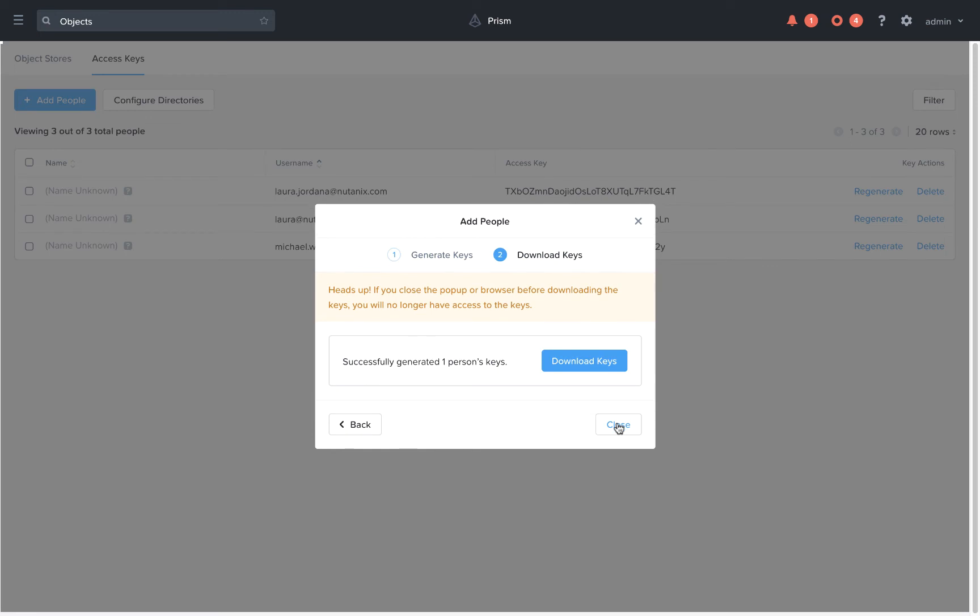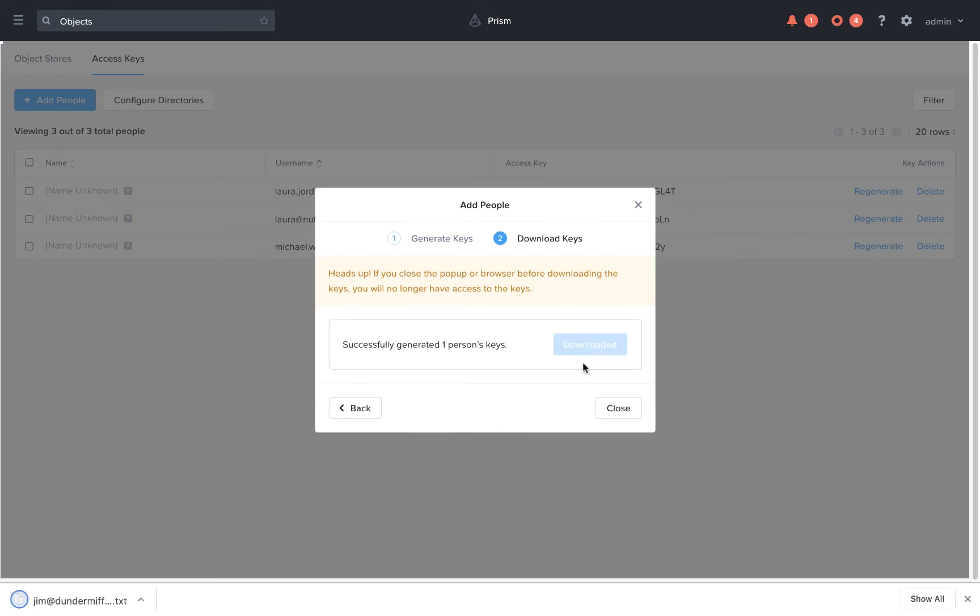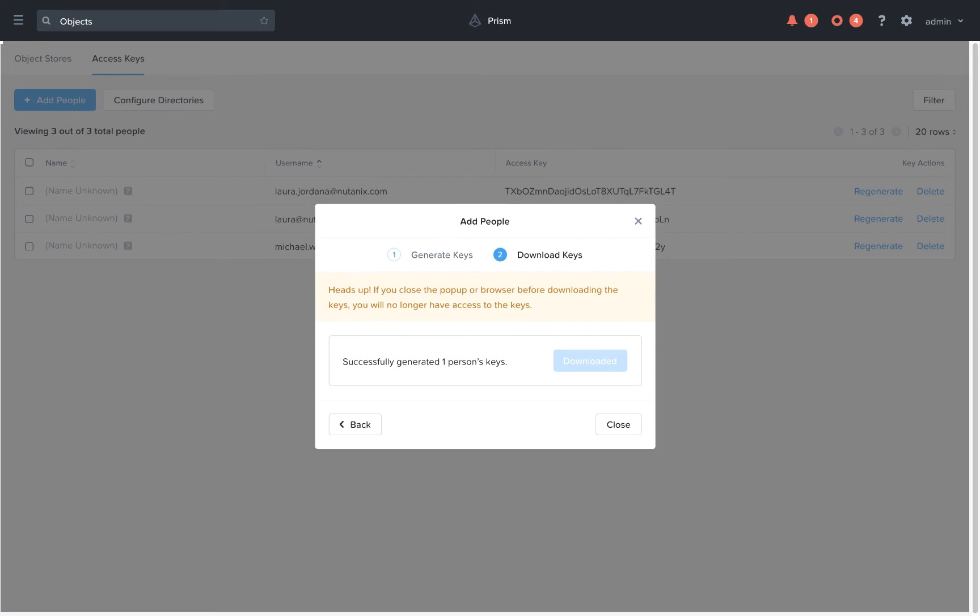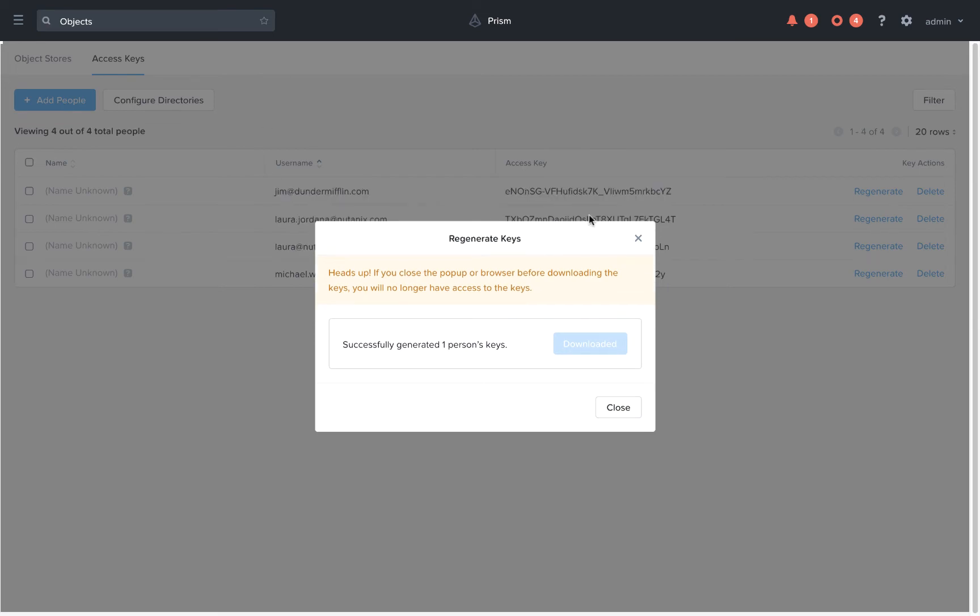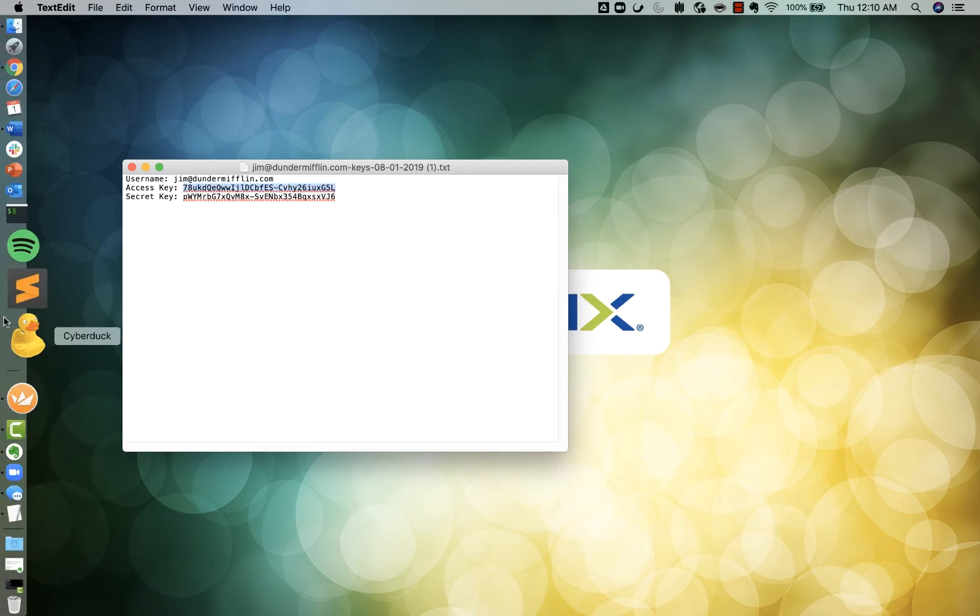Once we have generated a key pair, we can use this key pair to log into the object store using any S3 compatible application, for example Cyberduck. Once I've downloaded the keys, I can open them and I'm able to use them to connect to my object store using an S3 compatible application such as Cyberduck.